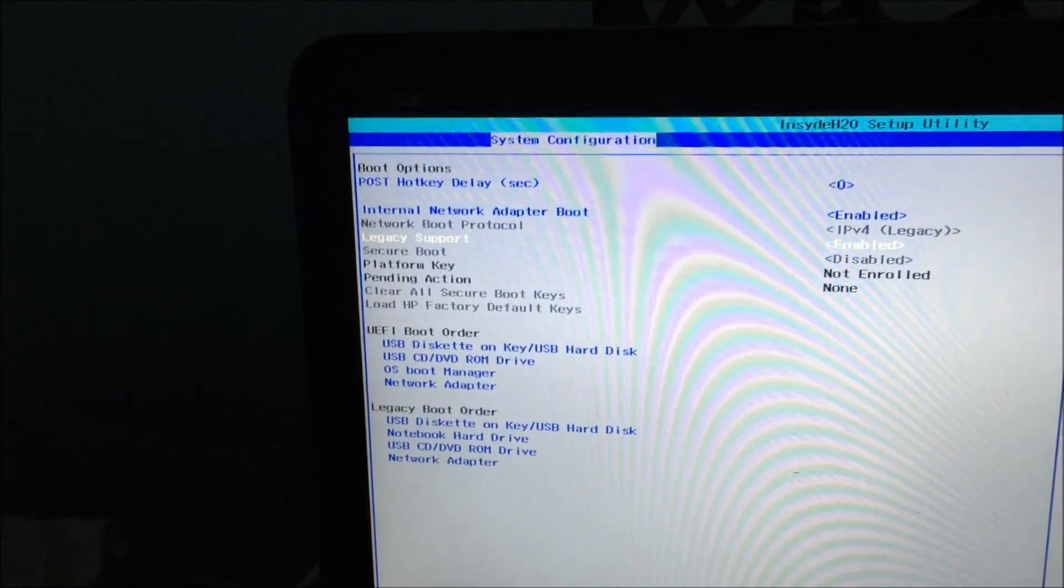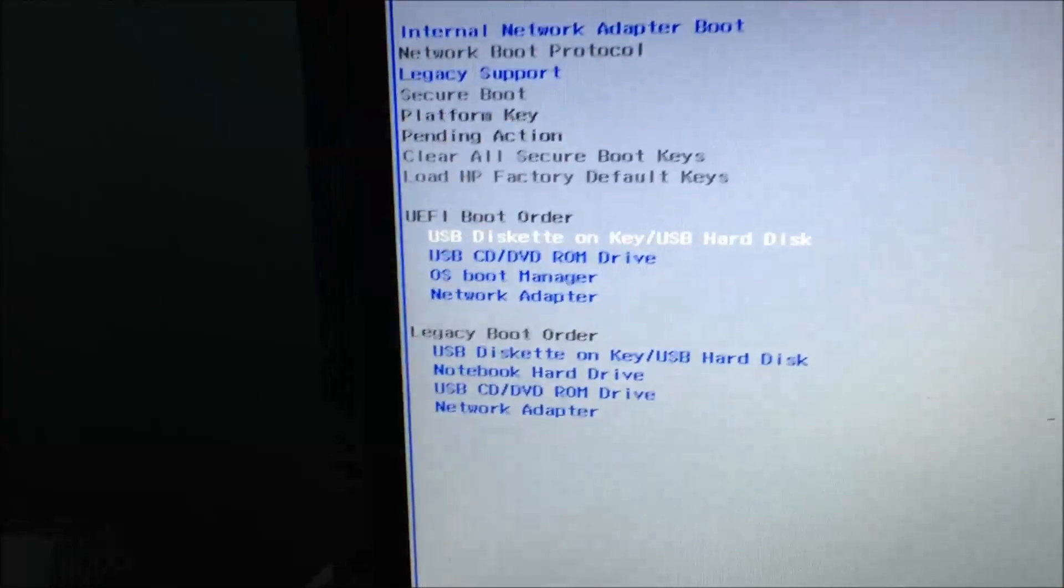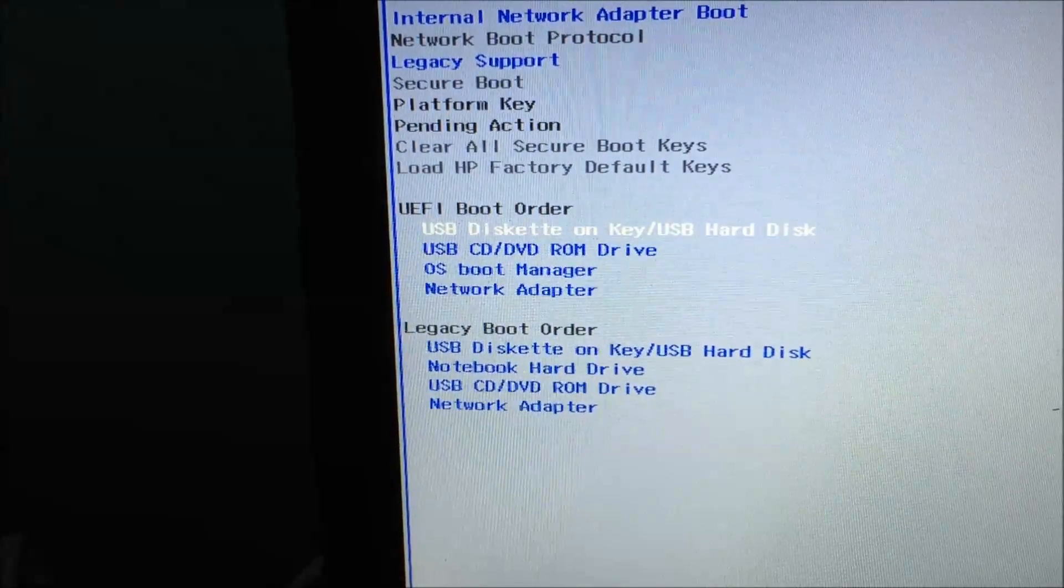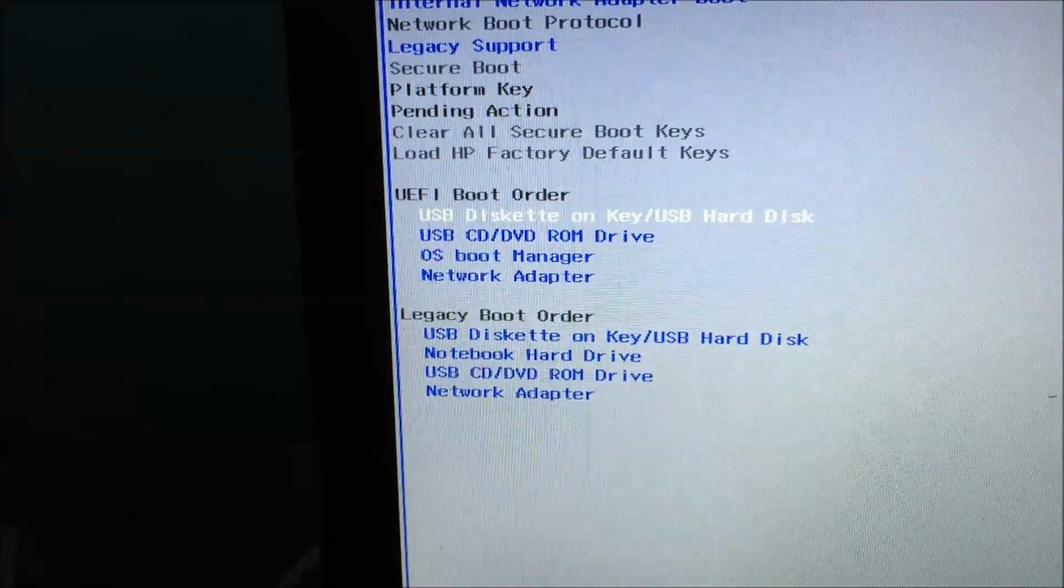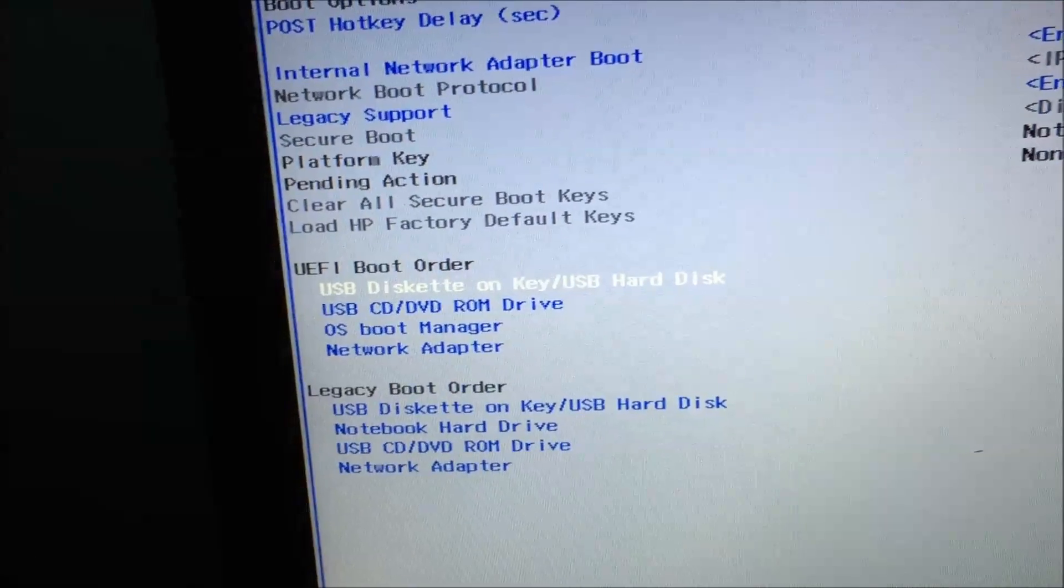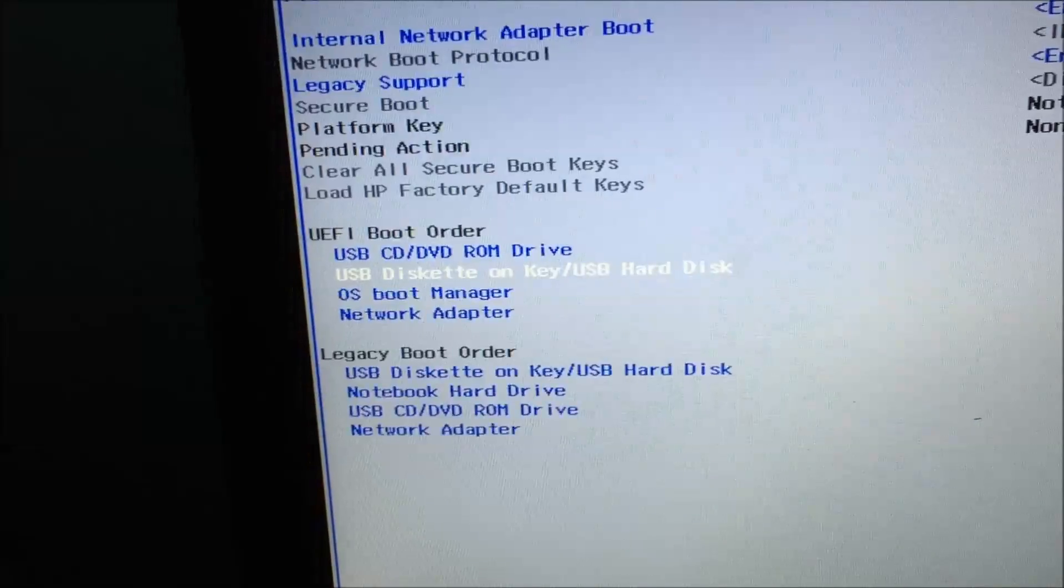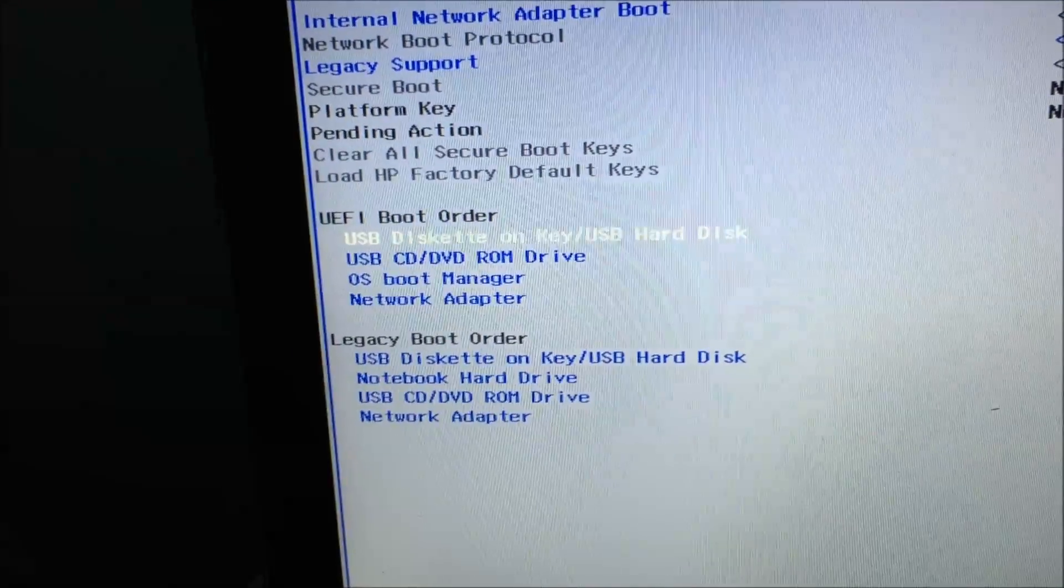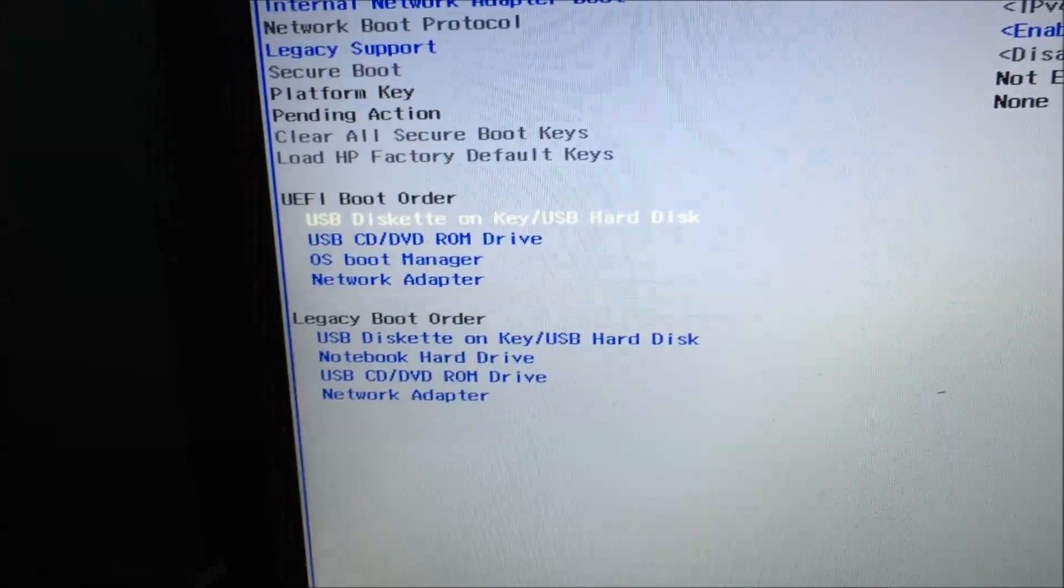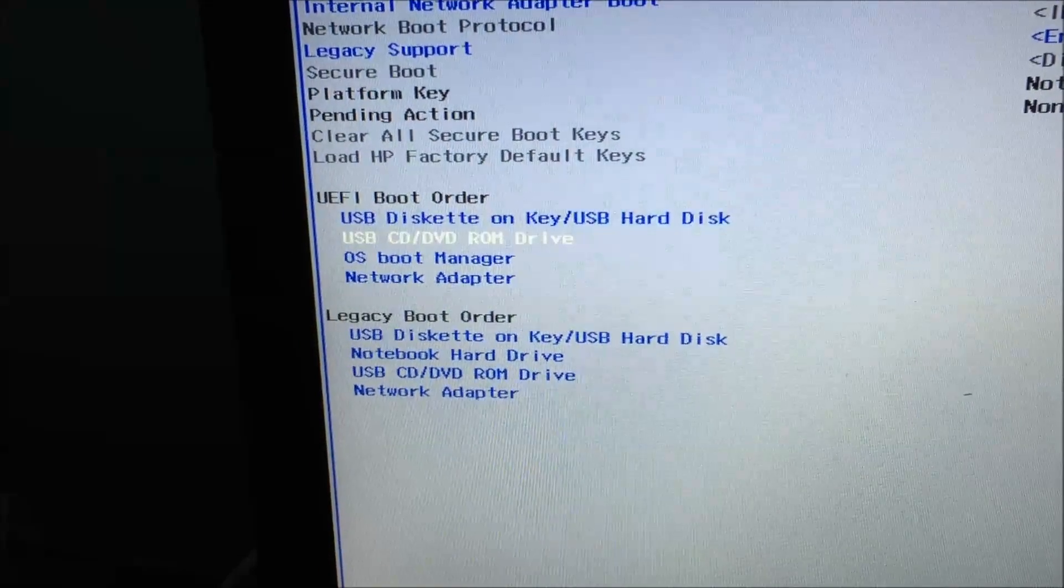The main thing is that the legacy support is enabled. You're going to make sure down here that the USB is prioritized. F6 moves up, F5 moves it down, so you're going to want to do that in both legacy and UEFI boot.